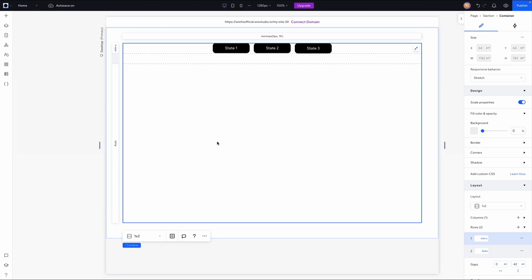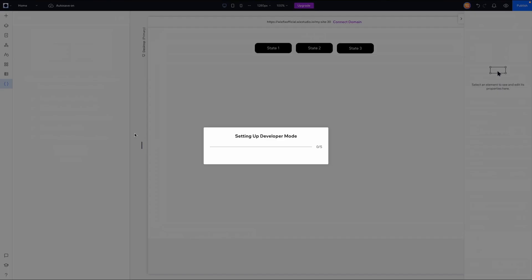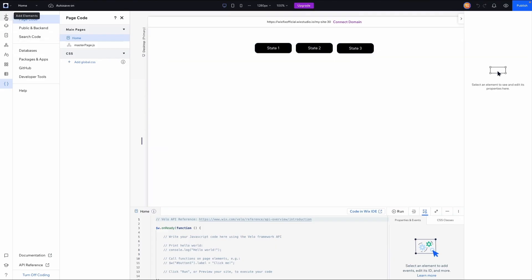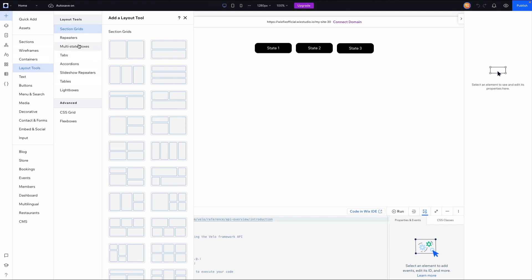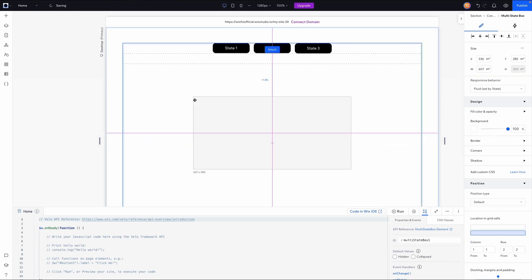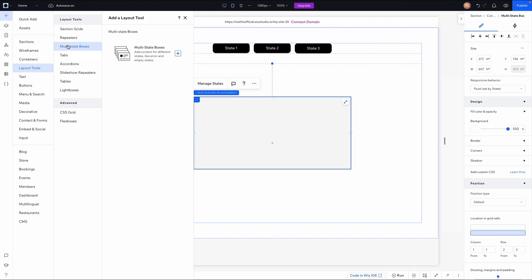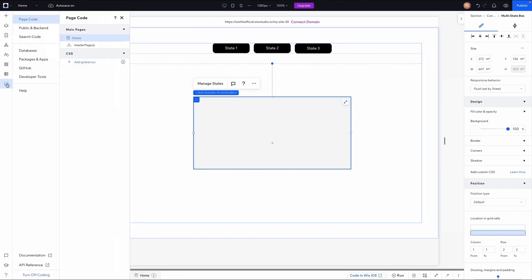Now we want to start adding our multi-state box. If you head over to the add panel and go to layout tools, you'll notice we don't have the multi-state box option there. In order to access it, we need to first go to code and enable that feature. Once code is enabled, we can go back to the add panel and under layout tools we'll now see the multi-state box. The reason it's hidden is because you need code to use the multi-state box.